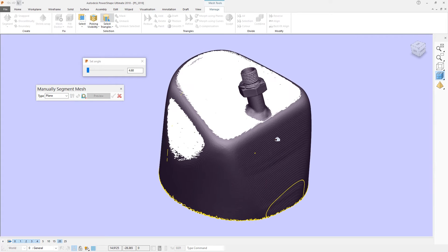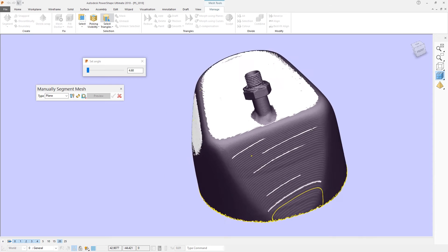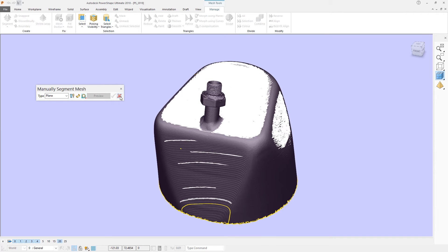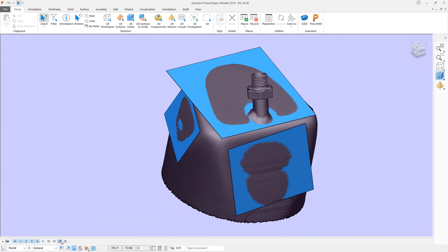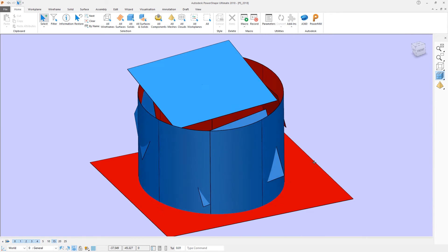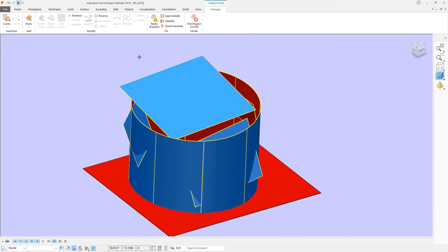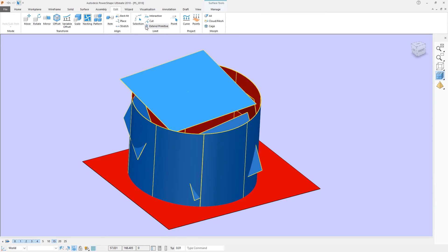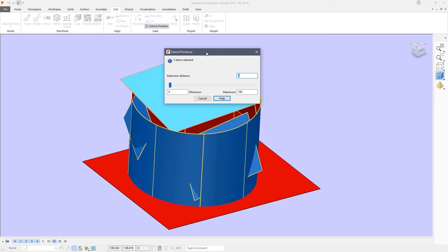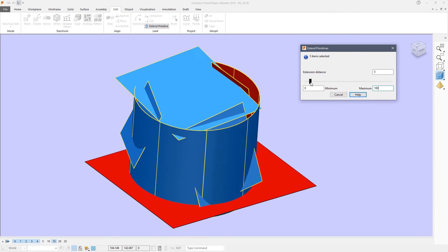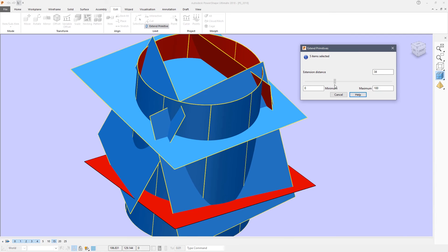You can see that these planar surfaces I'm creating are quite small compared to the actual part — they certainly don't intersect each other nicely. I have some other surfaces that I've created in advance. I can now select all of the surfaces, deselect the base at the bottom, and then come to the edit tool and choose Extend Primitive.